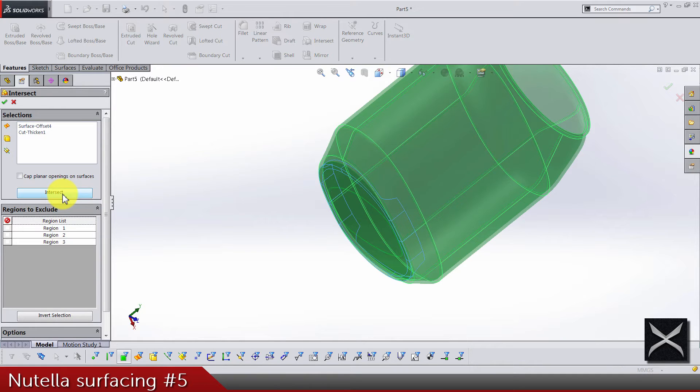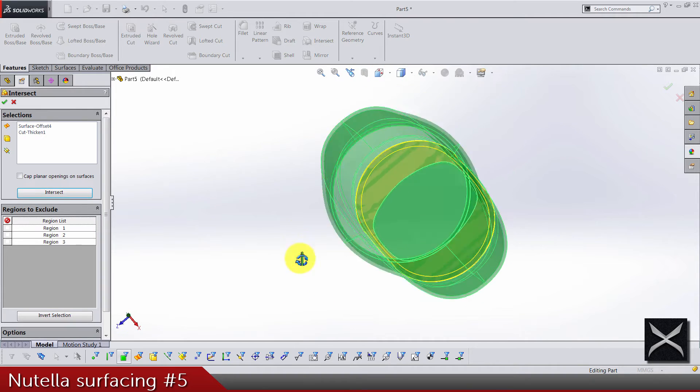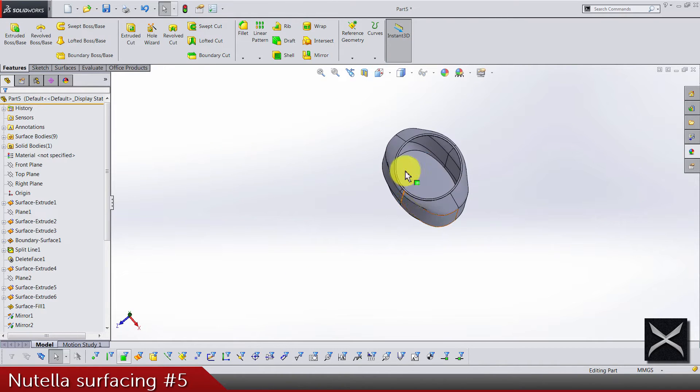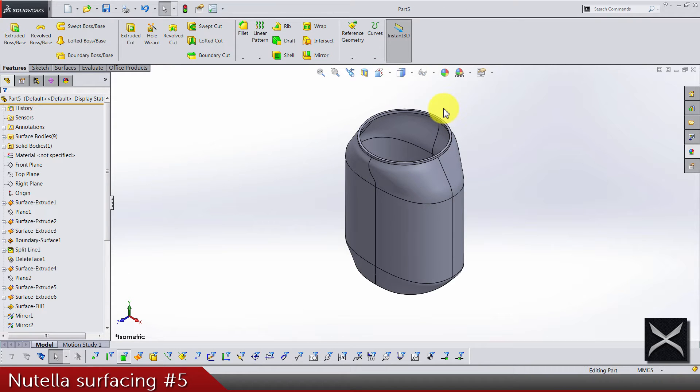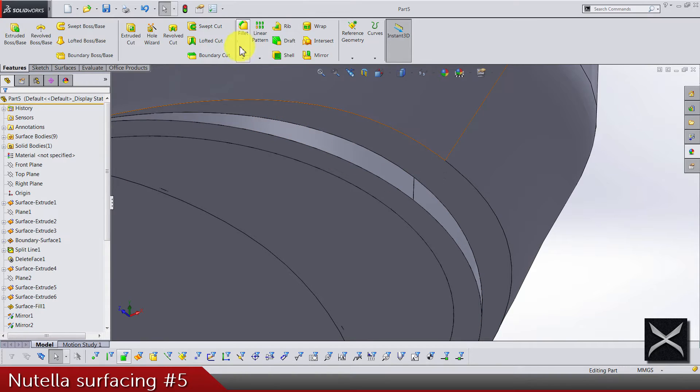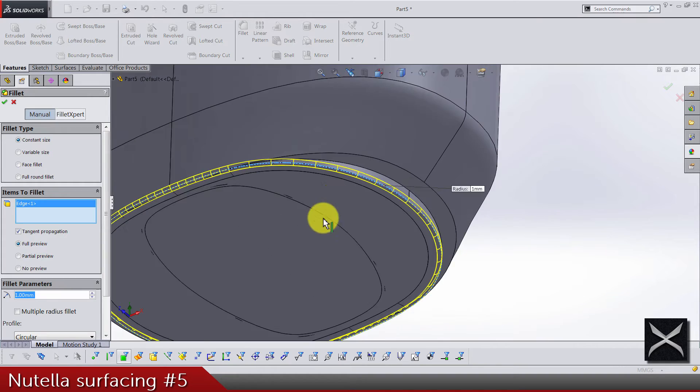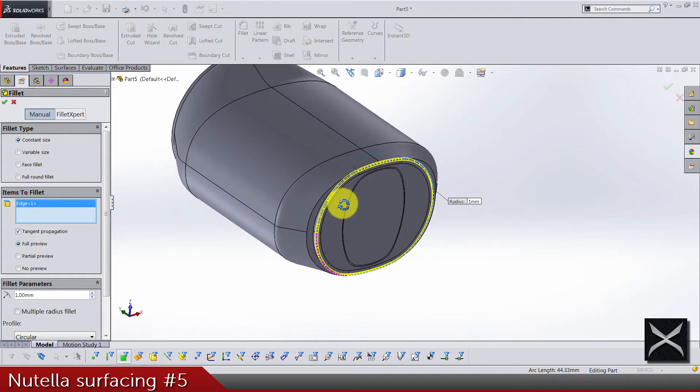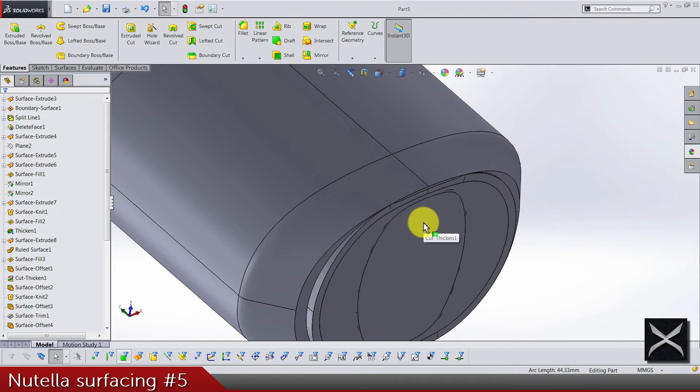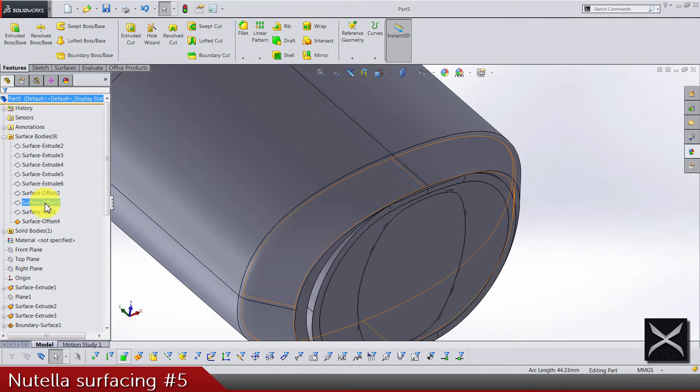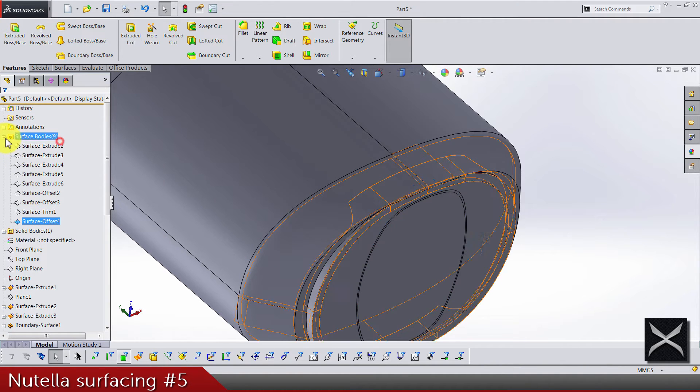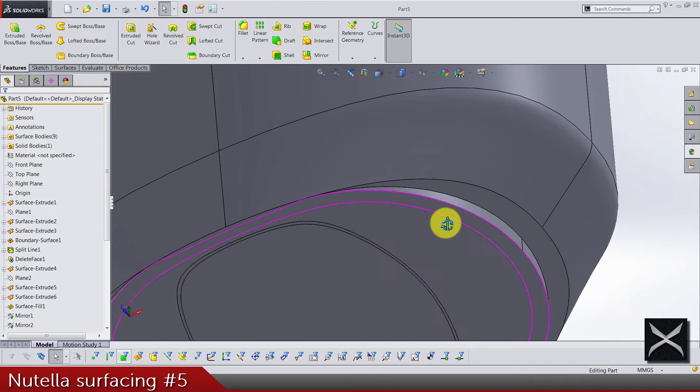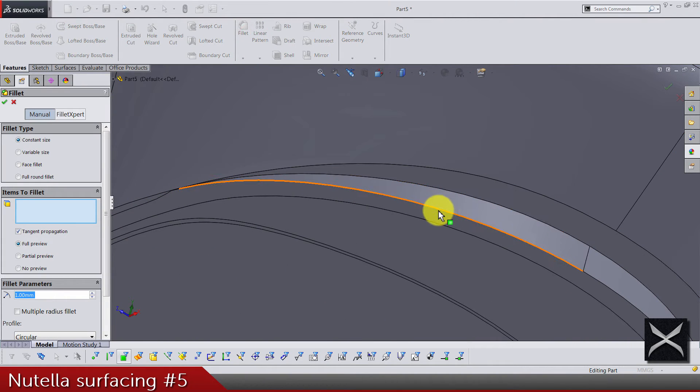It says that it's fine, just select OK. Now let's see what's next. We have to do a fillet. Fillets radius 1 for this edge and something is weird here. Let's go and hide all surface bodies. Yeah, because we have to do a fillet on this solid body not on a surface body.